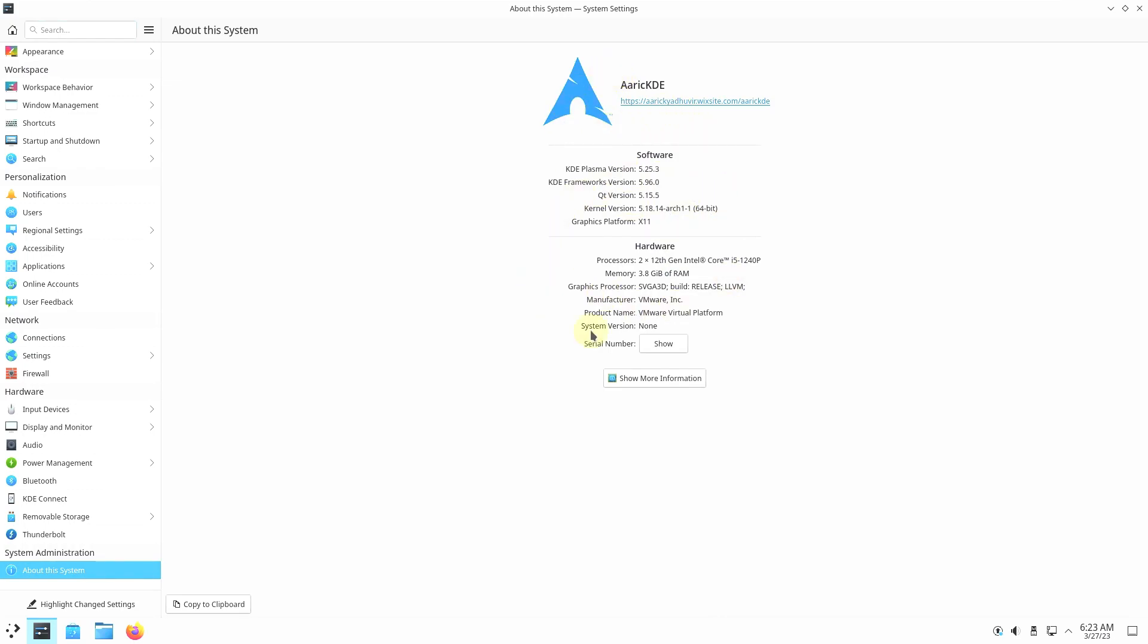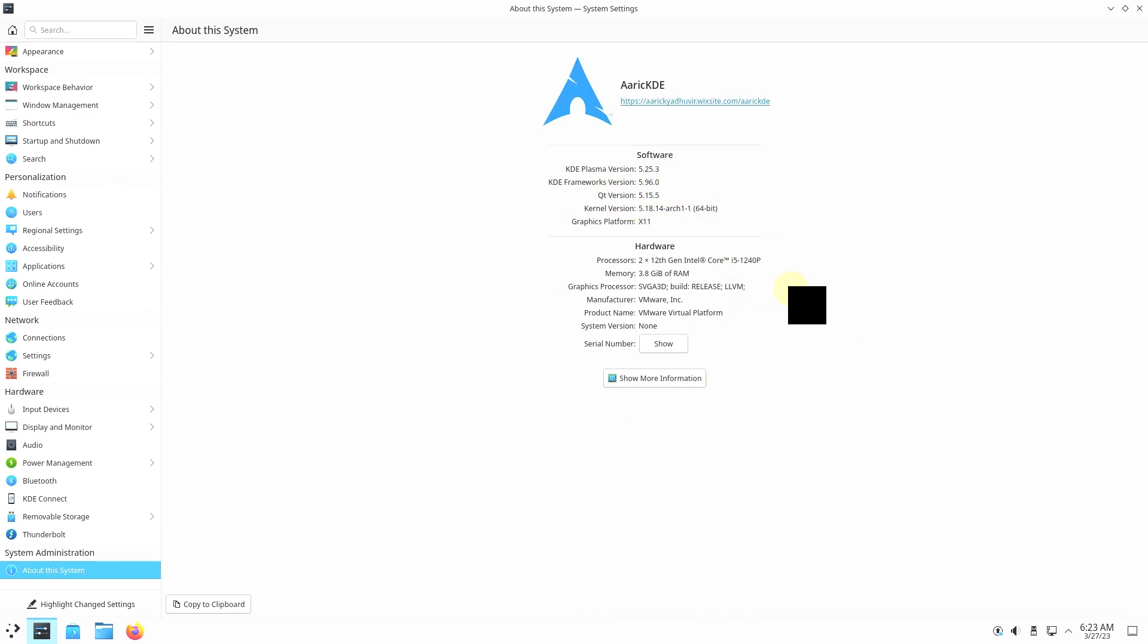Let's check about this system. It is based on Arch Linux. And here is a website for Eric KDE. The KDE Plasma version is 5.25.3. Framework version is 5.96.0. Qt version is 5.15.5. And the kernel version is 5.18.14. Graphics platform X11. Here you can see I am running on VMware with 4GB RAM. And this is my processor.